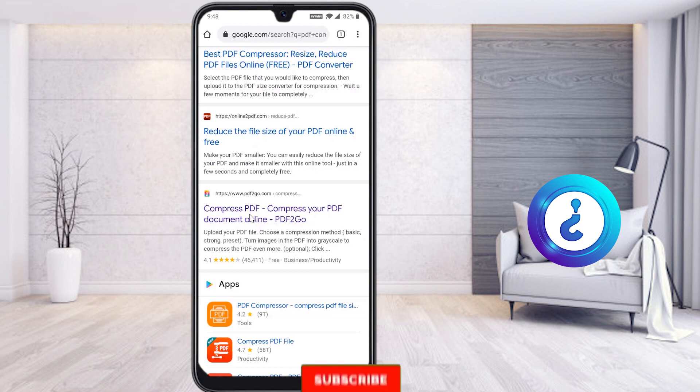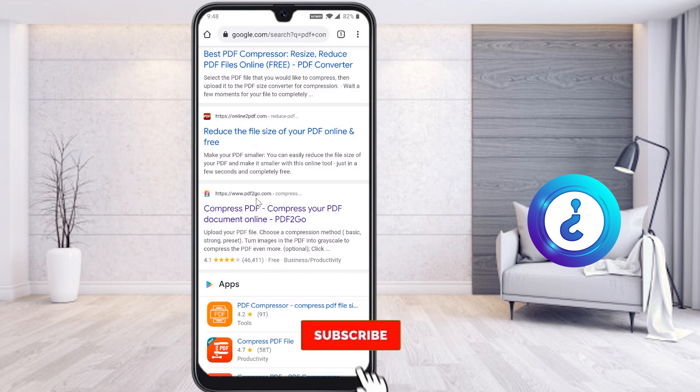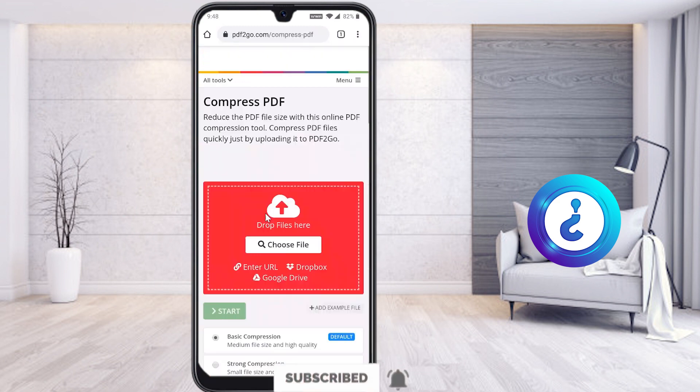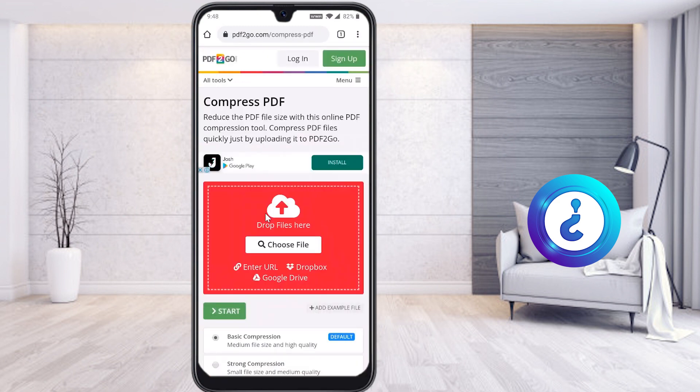That website is PDF2go.com. Just select the link — I have given the description link also. Once you click the link, it will automatically direct you to PDF2go.com.